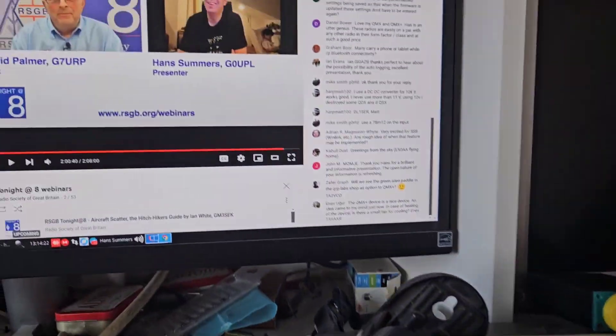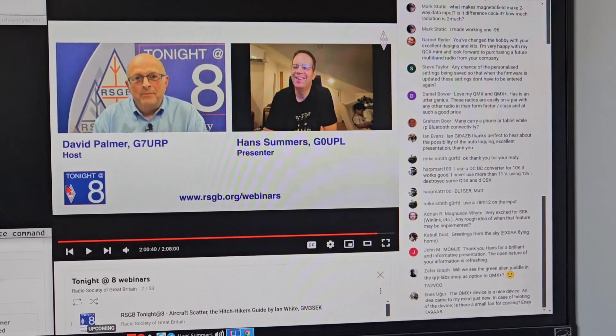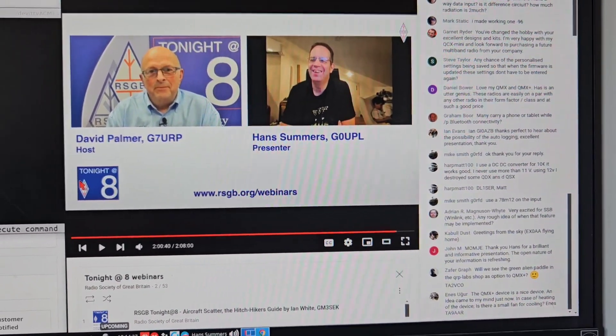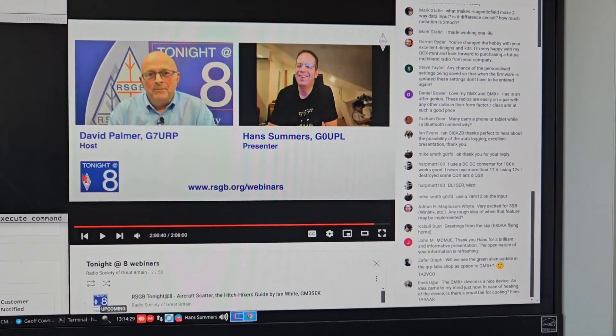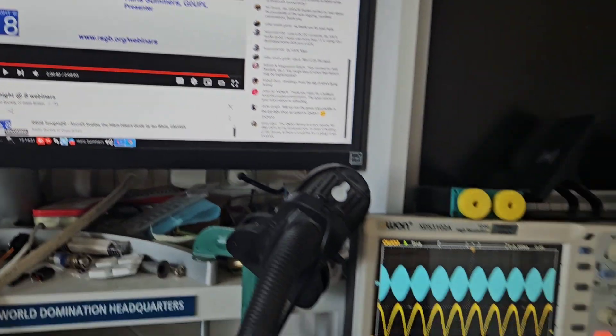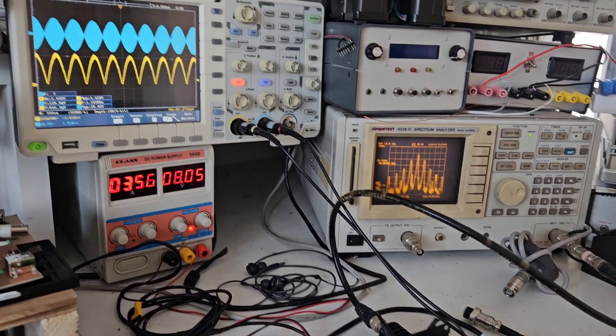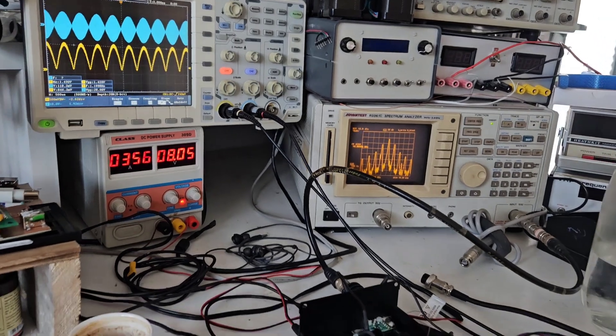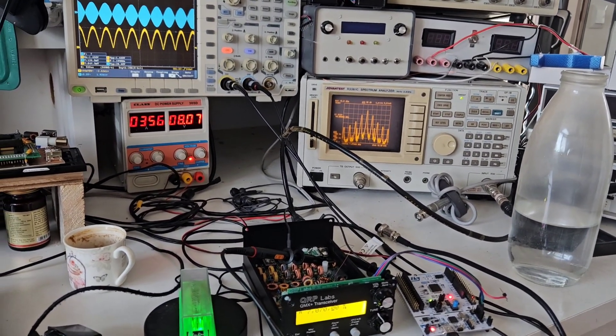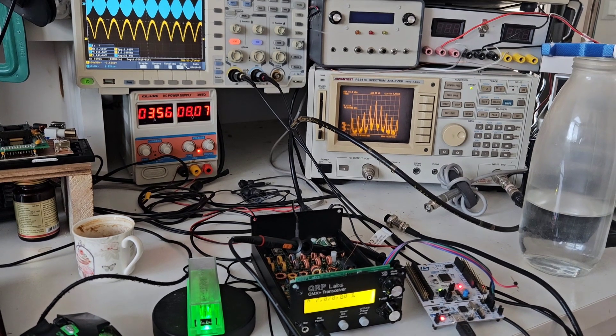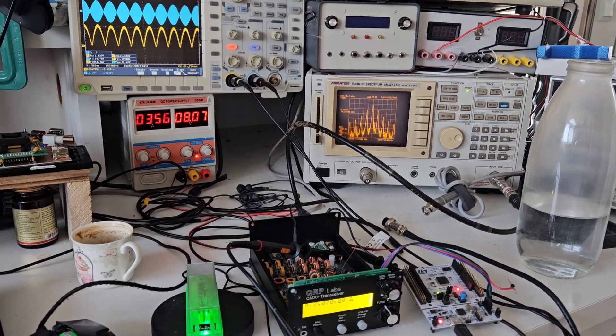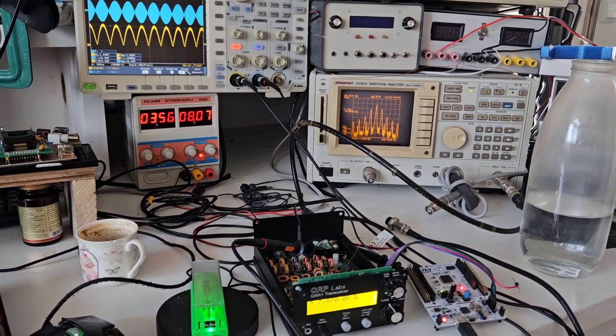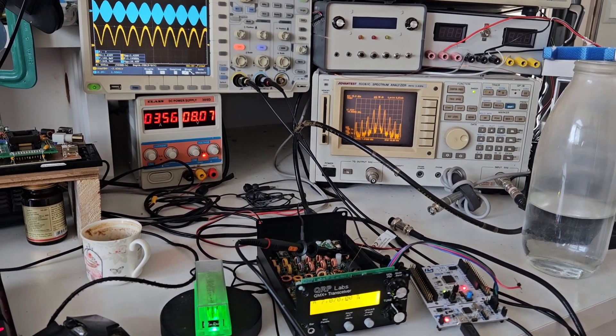there was a Tonight at 8 webinar from the RSGB Tonight at 8 series, and I was invited to speak on that. So I'm going to put a link to that in the description below, because that is a very good description of some of the technical details and features of QMX Plus. So I haven't actually made a dedicated QMX Plus video, but that Tonight at 8 is a good introduction. So I'll leave a link to that in the description below as well.